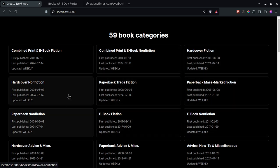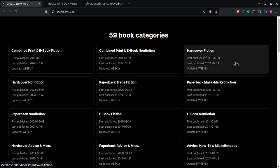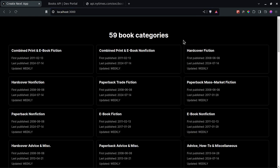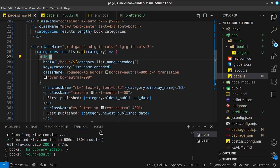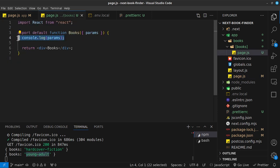Clicking on different categories navigates to their respective paths — for example, one category goes to its particular slug. Looking at the console, we can see each navigation is being logged correctly because we're still console logging `params` in the books page component.